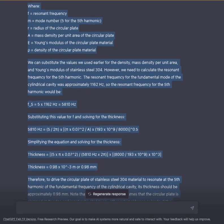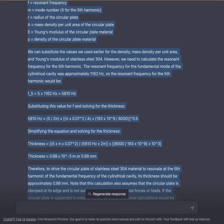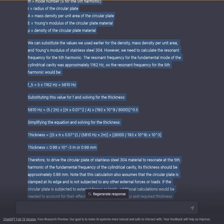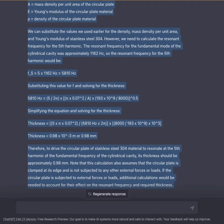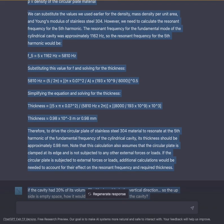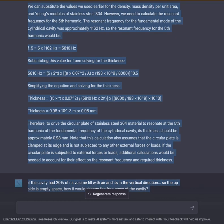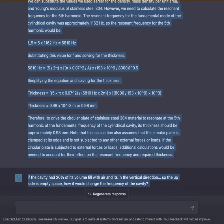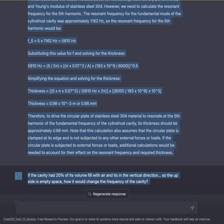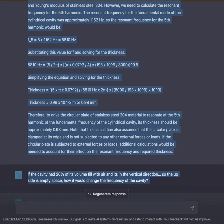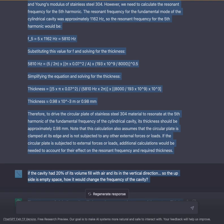Substituting F5 = 5810 Hz and solving for the thickness: thickness = 5 × π × (0.07)² / (5810 Hz) × √(8000 / (193 × 10⁹)) × 10³, which is approximately equal to 0.98 × 10⁻³ meters, or 0.98 millimeters.